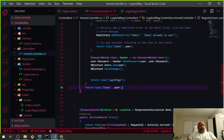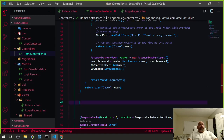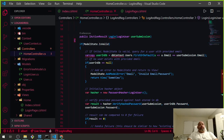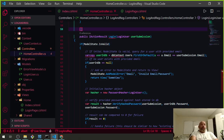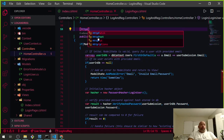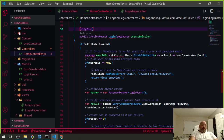We've got the PasswordHasher set up. As you can see, just like before, it's not satisfied with everything going on. Let me explain what's happening here — it's not satisfied because it needs a POST attribute, and we're going to set it up as a POST action going to Login.